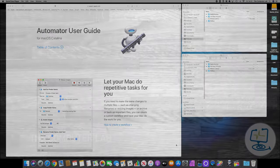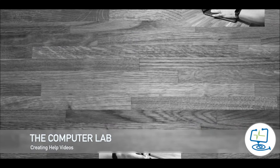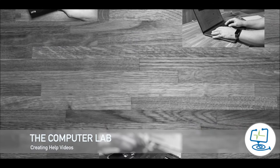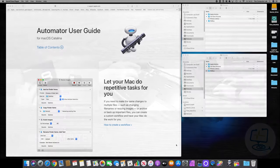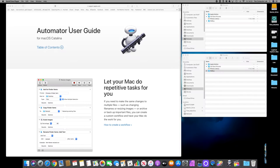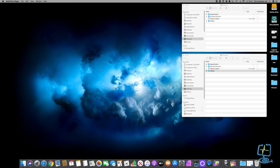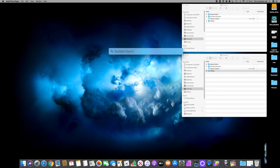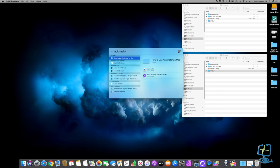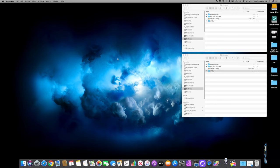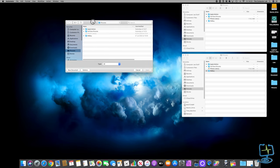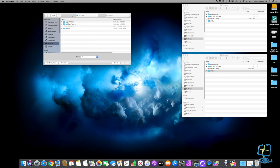The first thing I'm going to do is close down Safari. I'll open Spotlight Search by pushing Command and Spacebar and type in Automator. It's the one with a little robot icon - we're going to double click on him to open it.